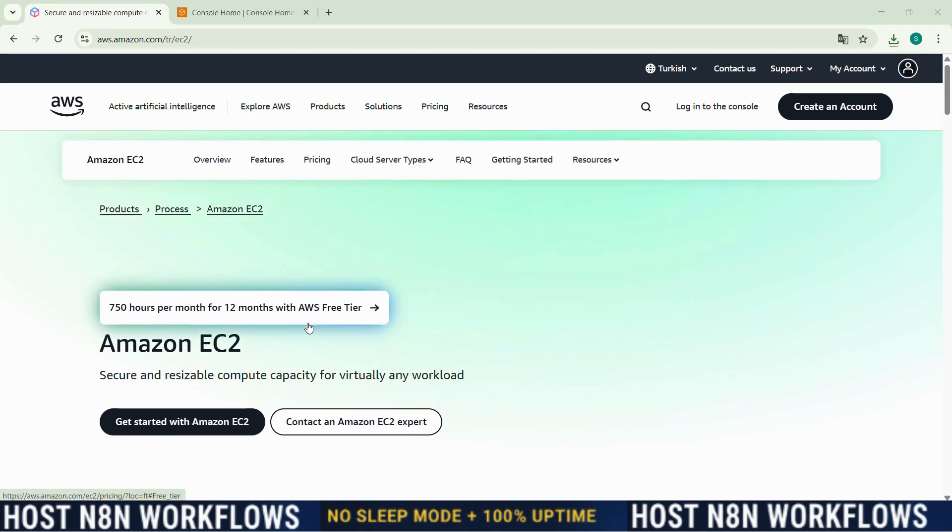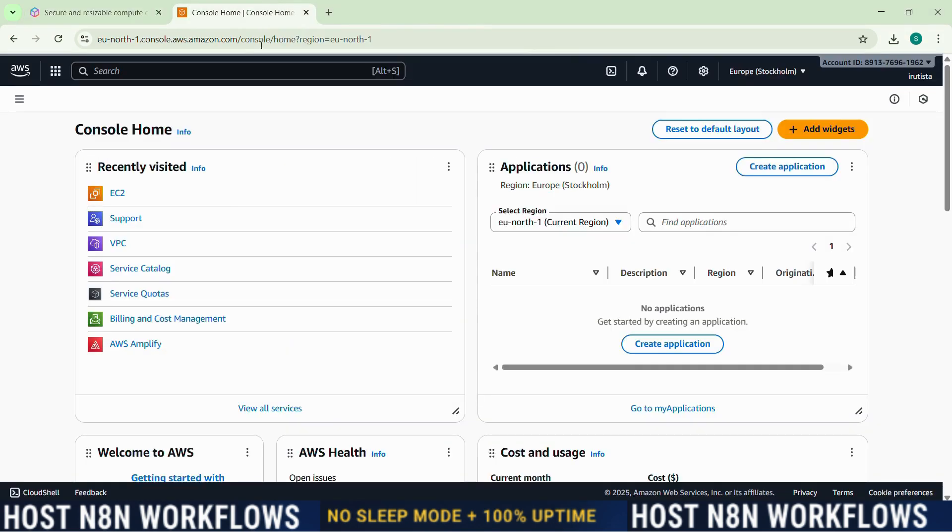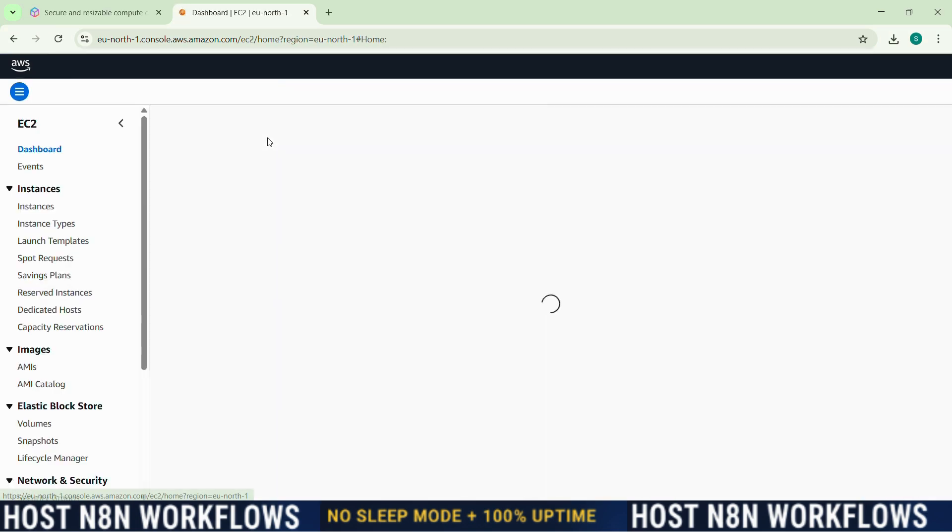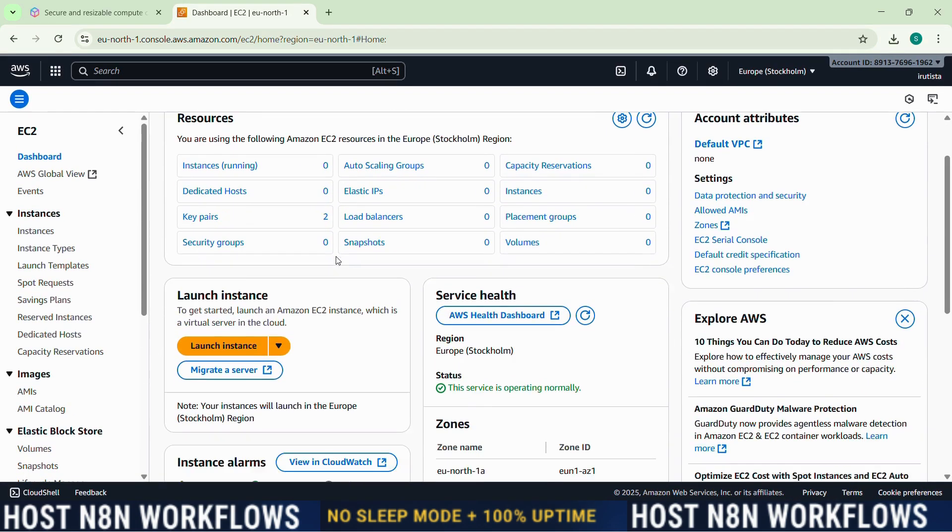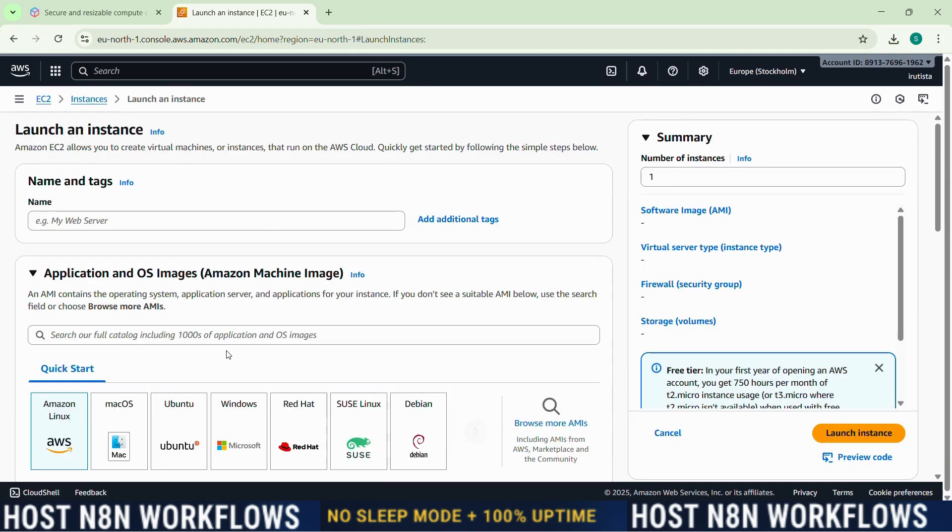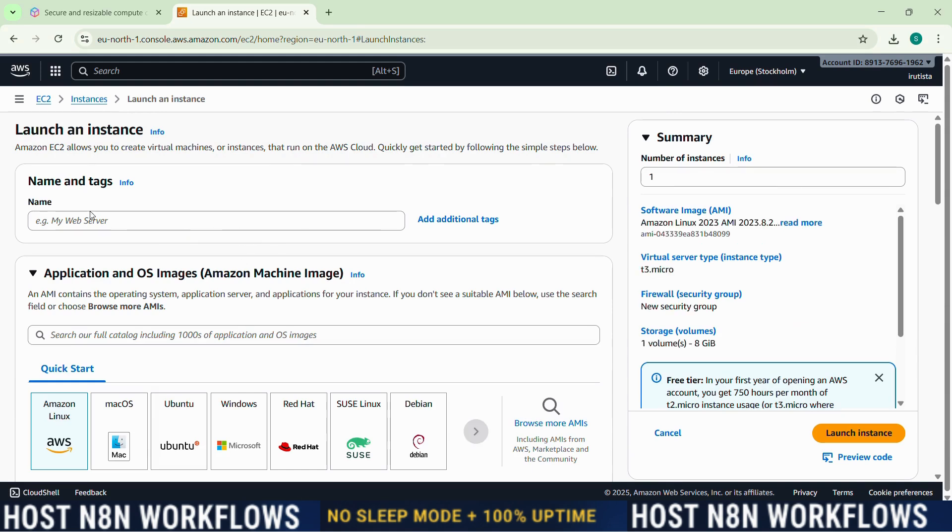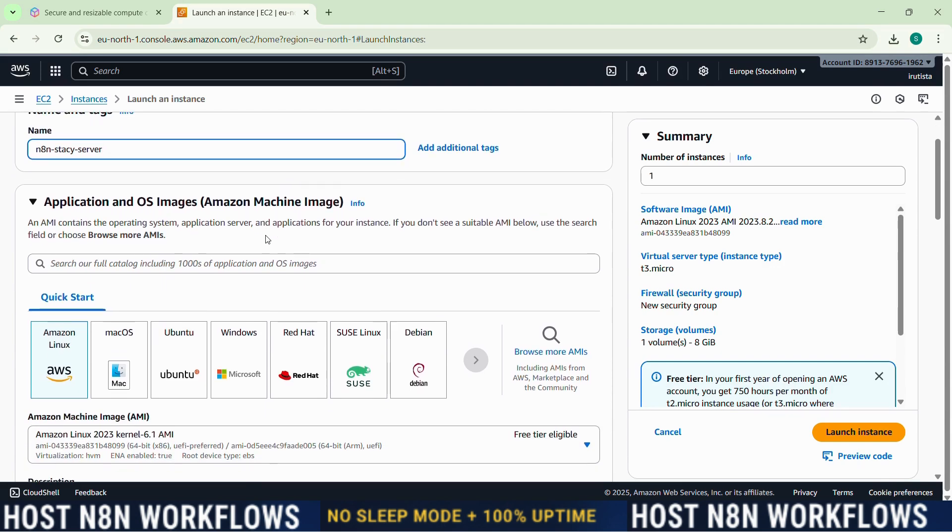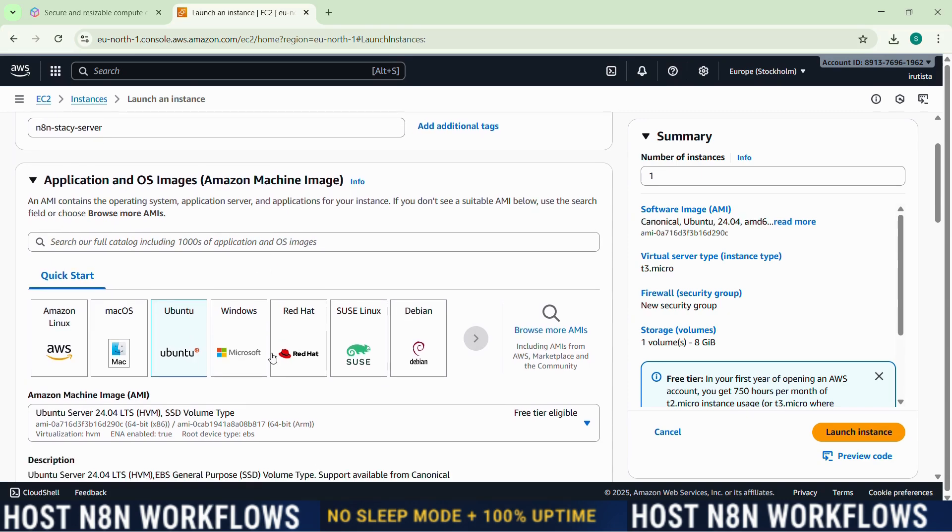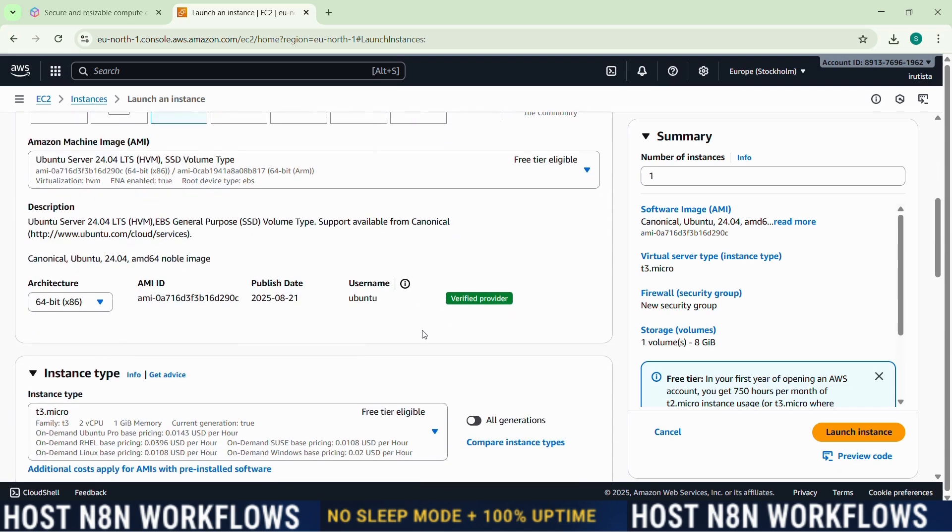So now let's set it up together. First we need to log in to our account, so go ahead and log in to your AWS account. After doing the login, you will be in this home page. So you go here in the search bar and write EC2, which will come first, and you will click on it. Now we are here and you will click on launch instance. Now we need to give a name to our instance, so let me give it Stacy Server. So now we need to choose our operating system. We're going to use Ubuntu because it's also eligible for the free tier.